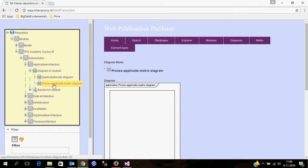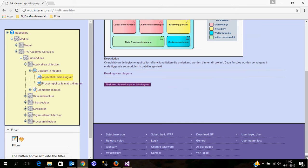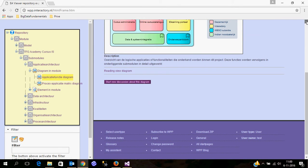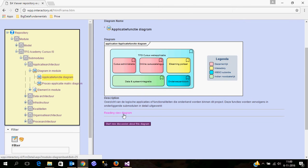This sample is in Dutch, but it gives some information about the functionality which is in the web publication platform. Here there is a little bit more detail because some information has been added.